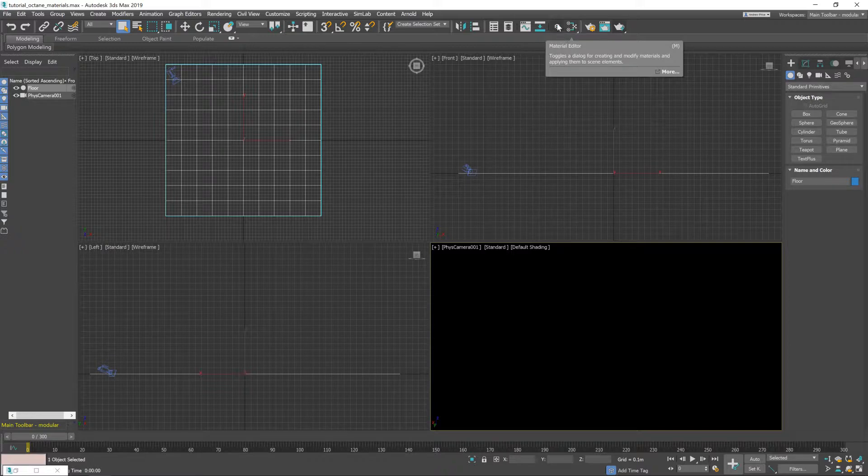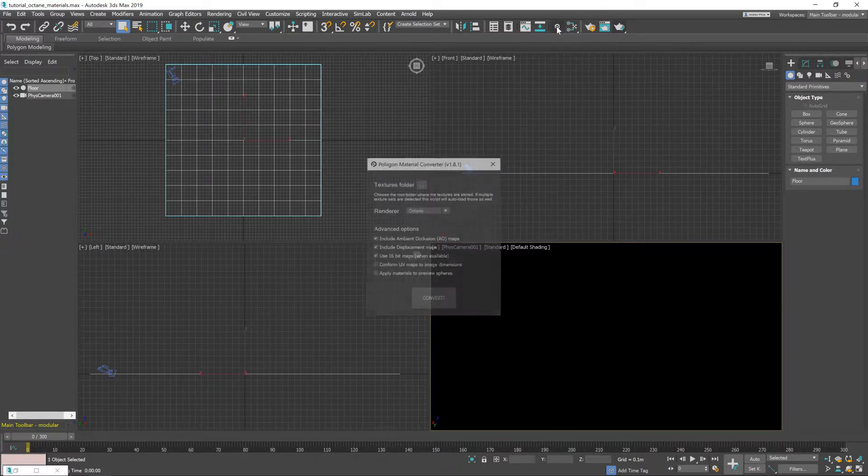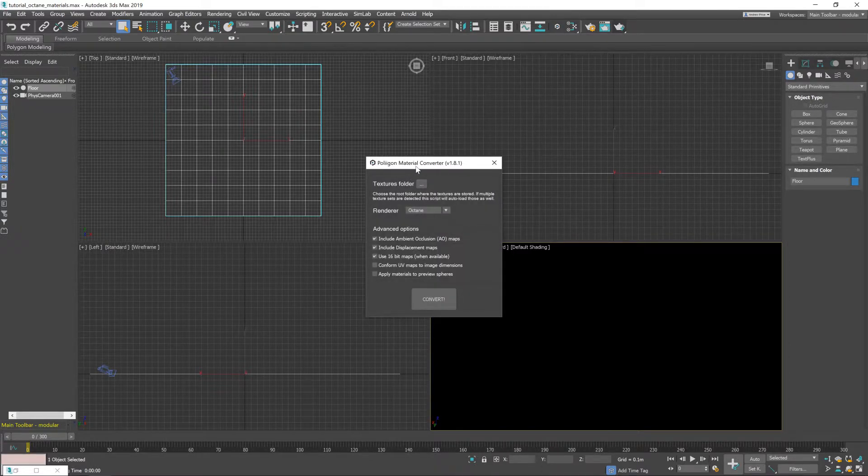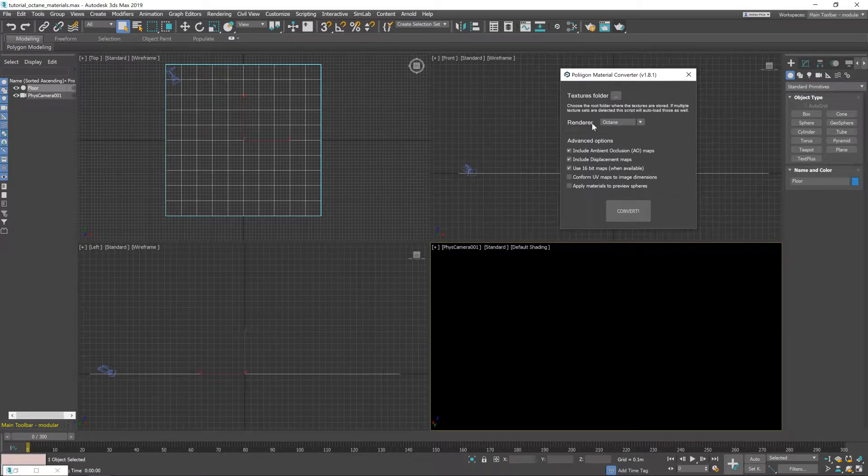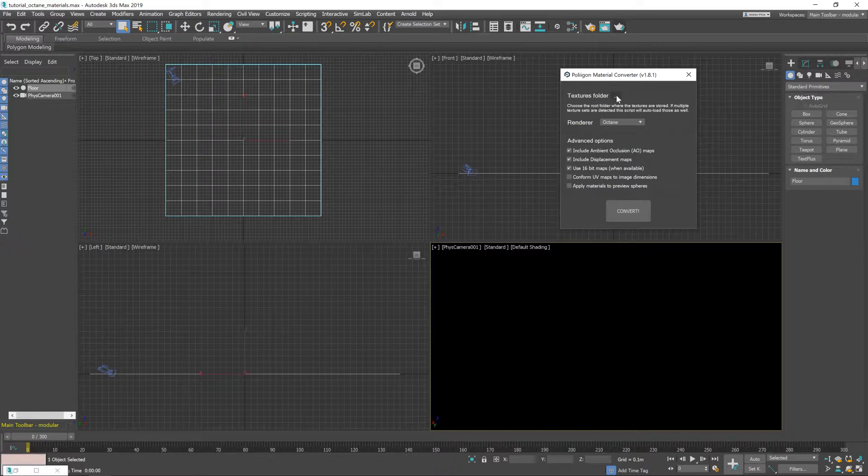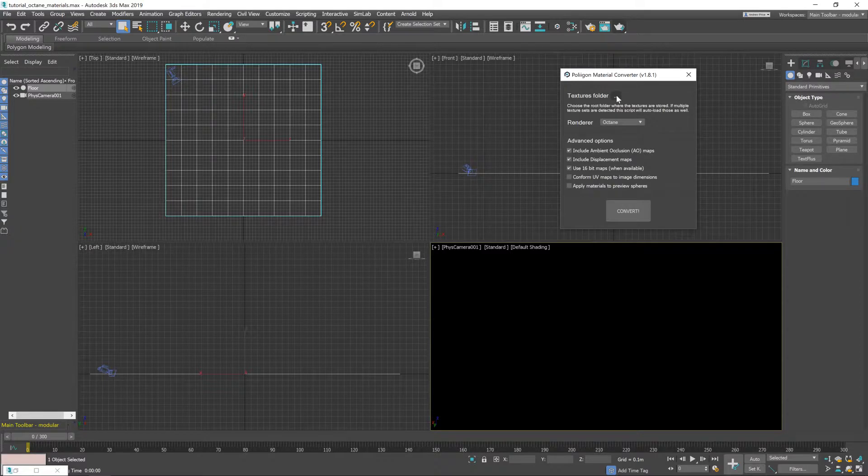Now to use the material converter just give it a click and you'll get this little pop-up come up with a couple of different options. The Textures folder is the first one we'll look at and that's where you tell the converter where to look for the materials that you've saved.